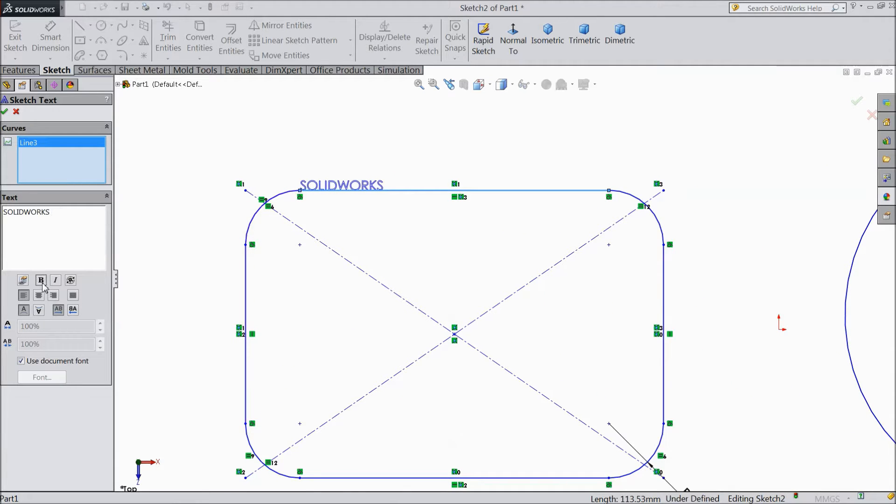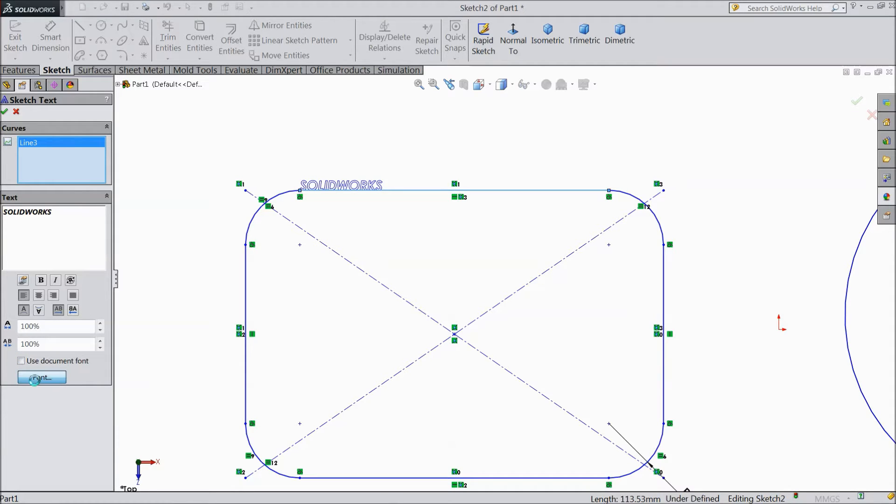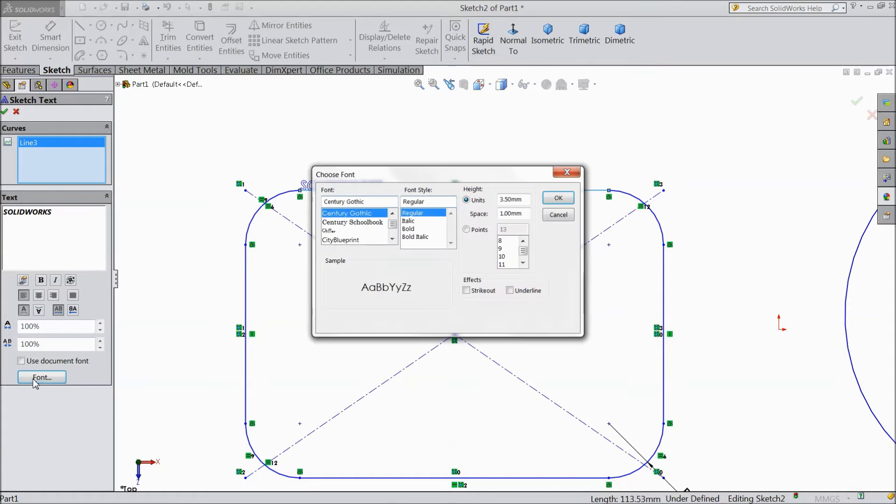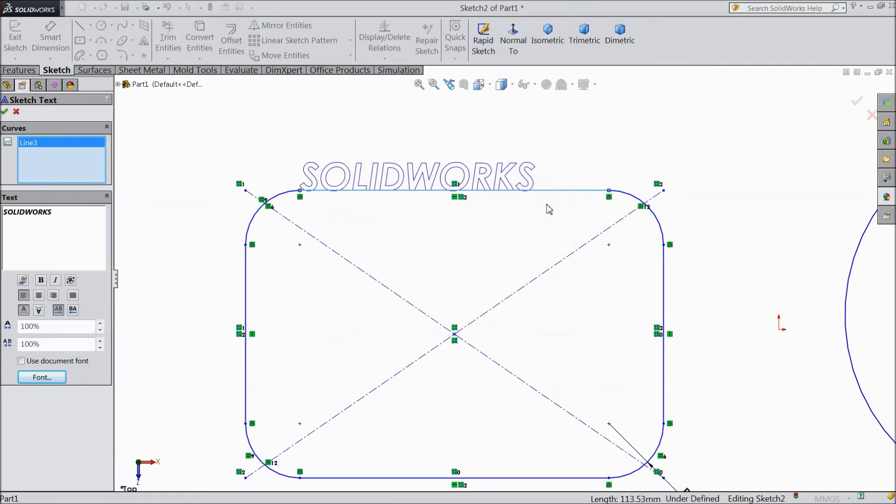Select bold. Here use document font. Font if you want to increase, you can increase. Choose bold, or here you can add 10. See, it is increased.